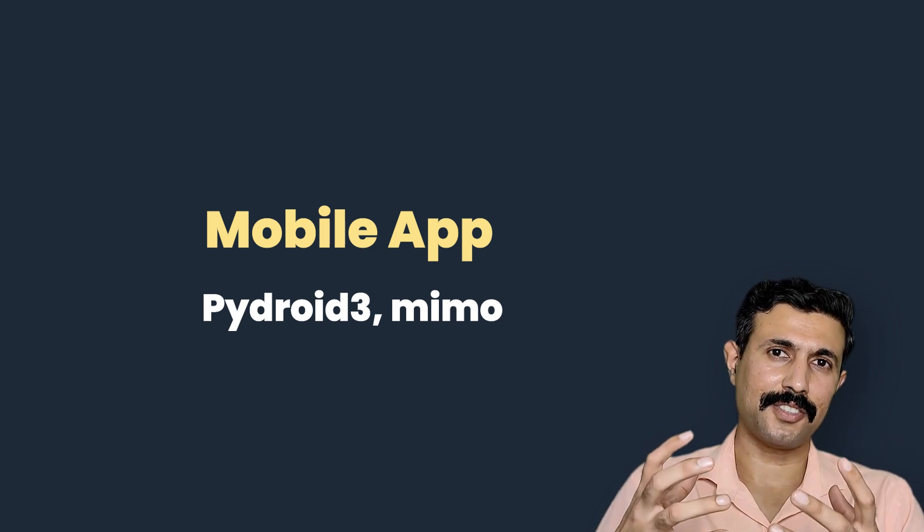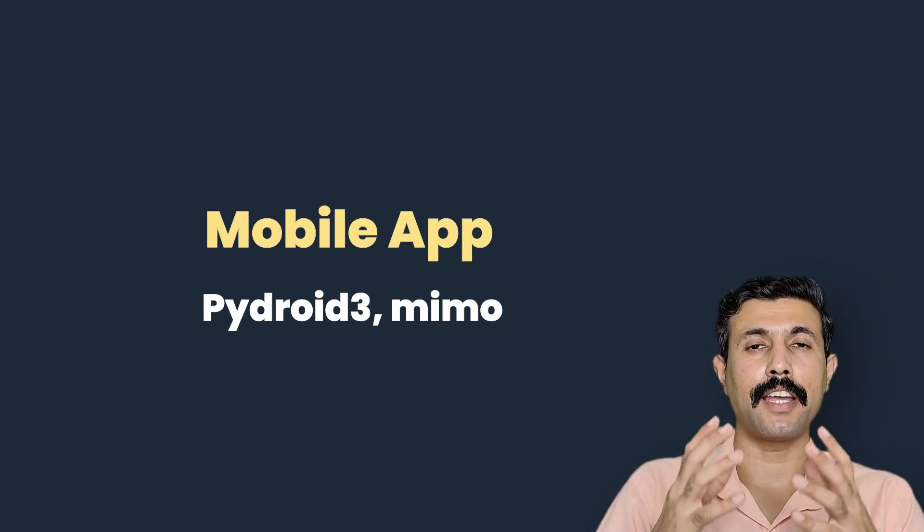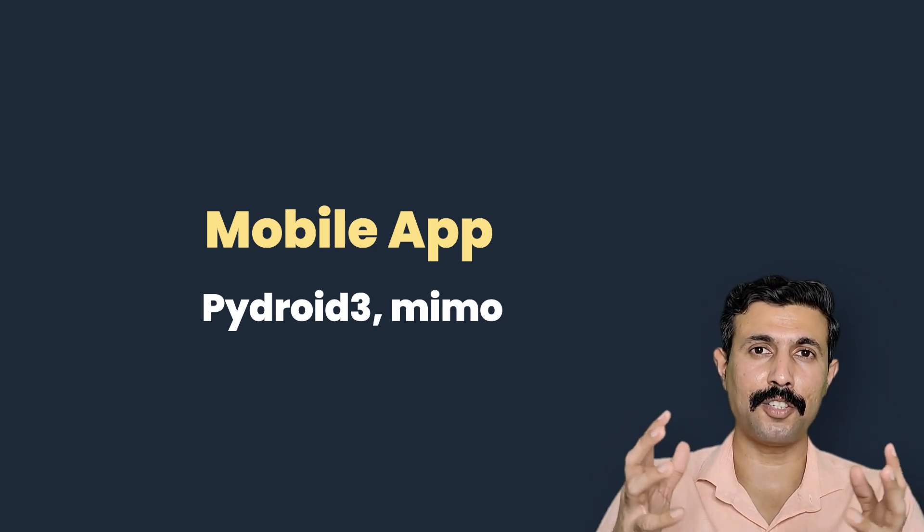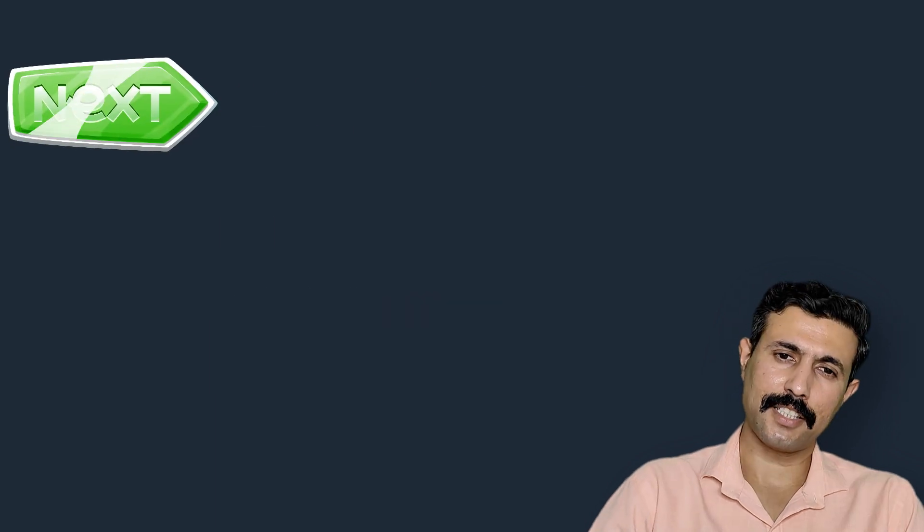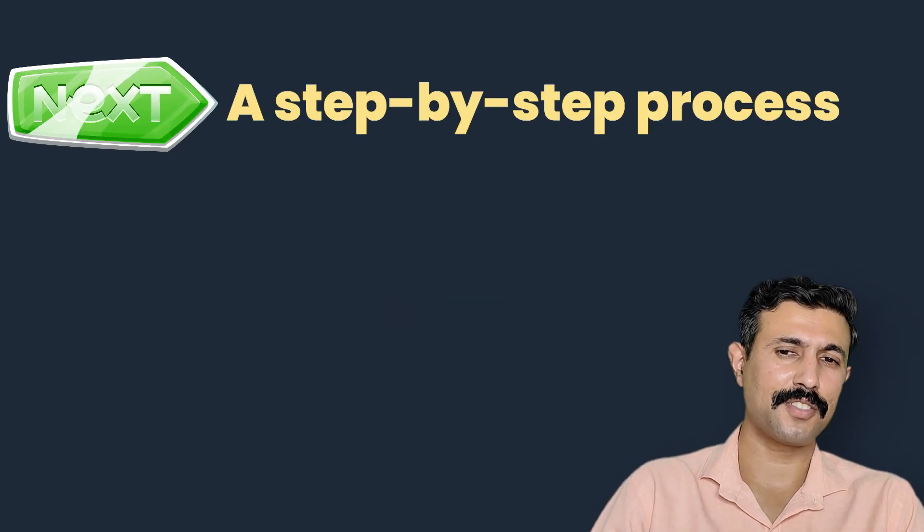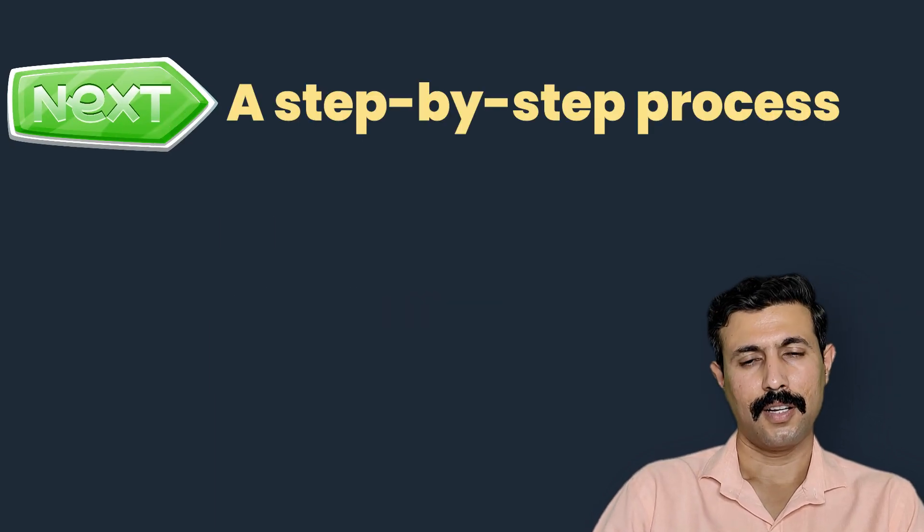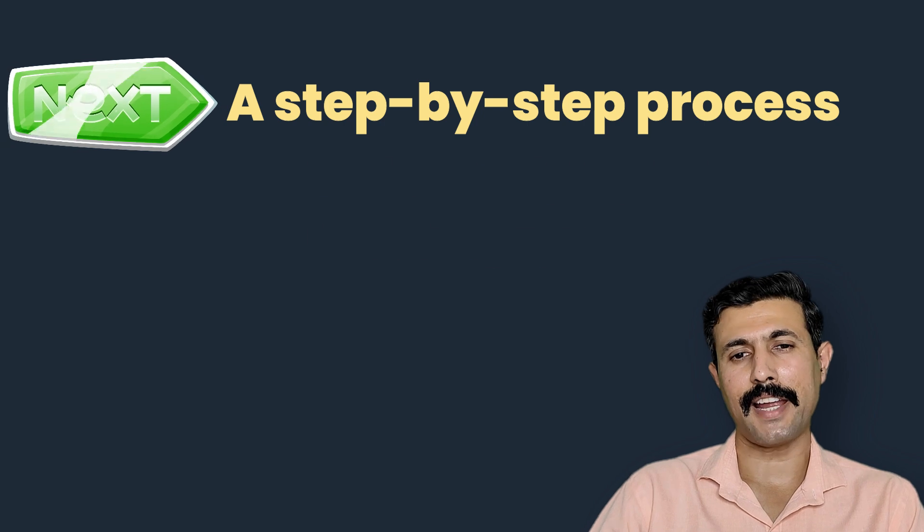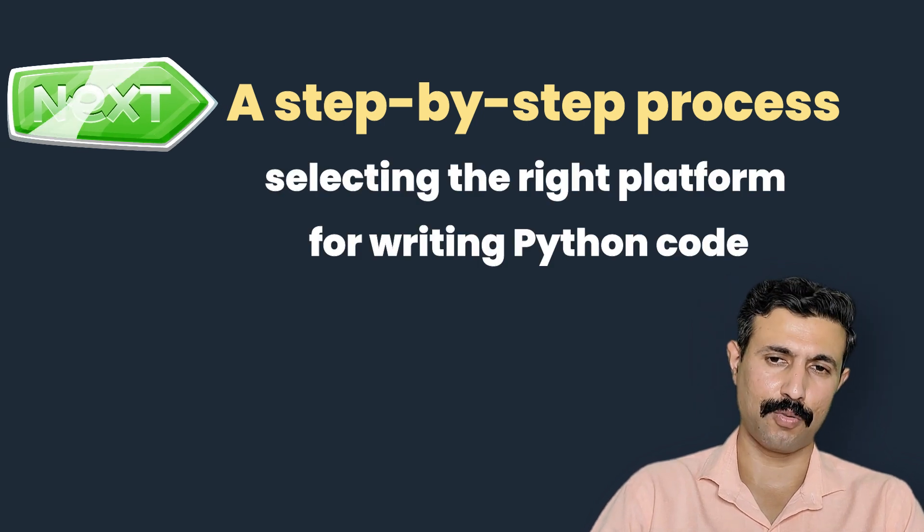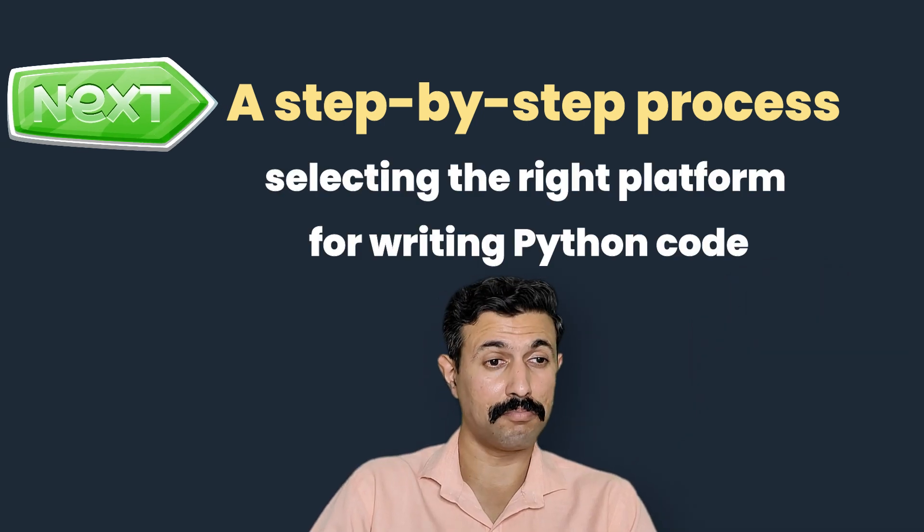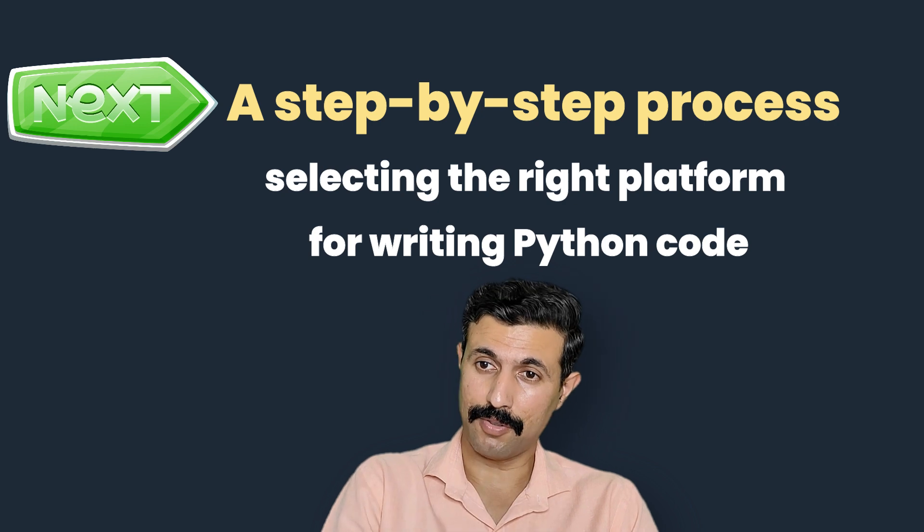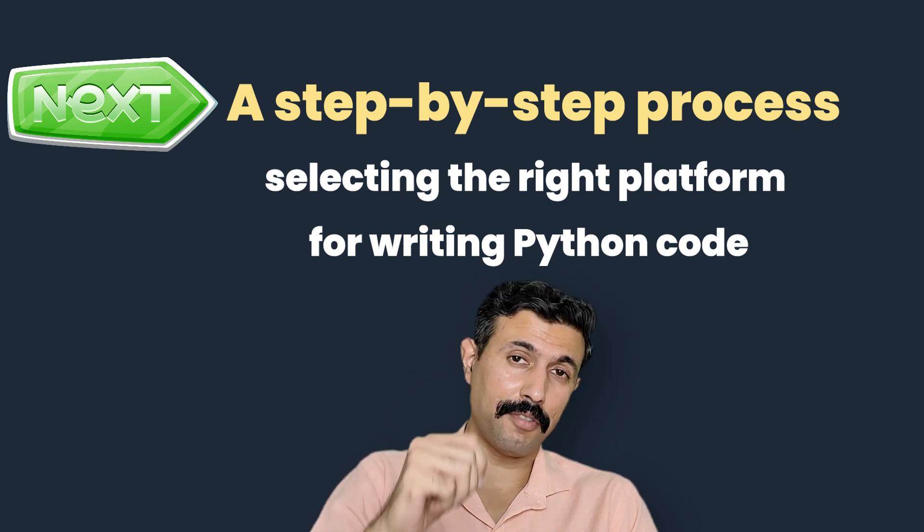So these are the few options that I have presented to you - when we have just started learning Python, where we can write and where we can execute Python code. Now in the next video I will walk you through the step-by-step process of selecting the right platform for writing Python code, and that will be based on your learning style, the device you have, and the goal you have in your mind. So stay tuned to this channel and do not forget to subscribe if you have found this video useful.